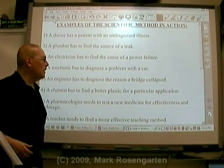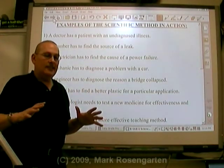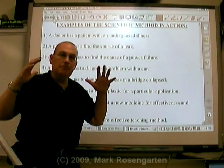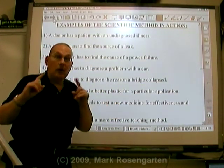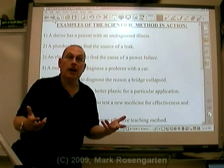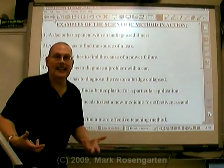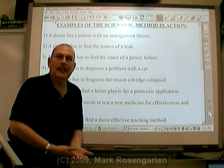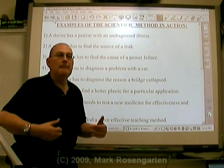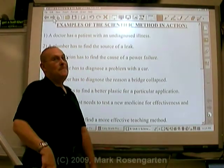A chemist has to find a better plastic for a particular application. A lot of times, science is accidental — people are working on something and come up with something completely unexpected. That's called serendipity, when you have a result that's completely unexpected. But now you have to apply the scientific method to it to figure out why you got that result so you can replicate it, do it over and over again, make something that other people all around the world can duplicate. Maybe you can get some credit for it and your name on the periodic table — not a bad deal.